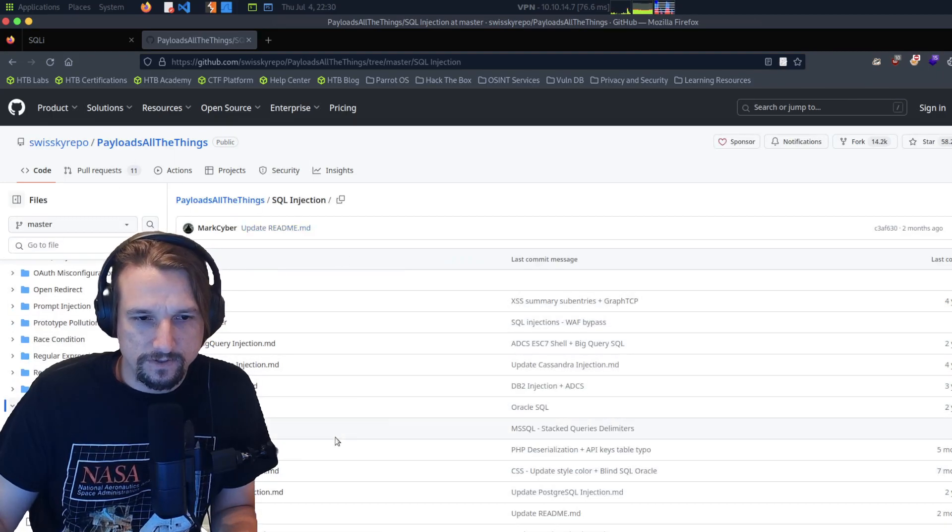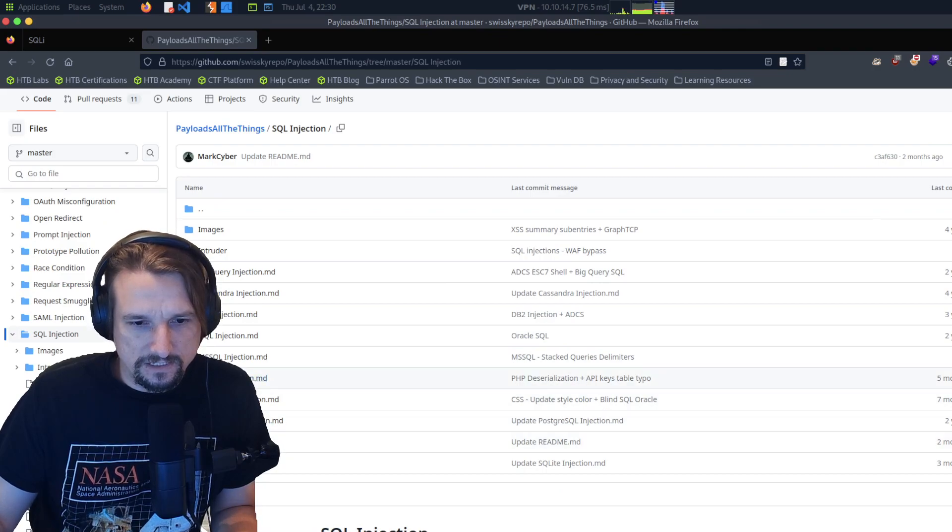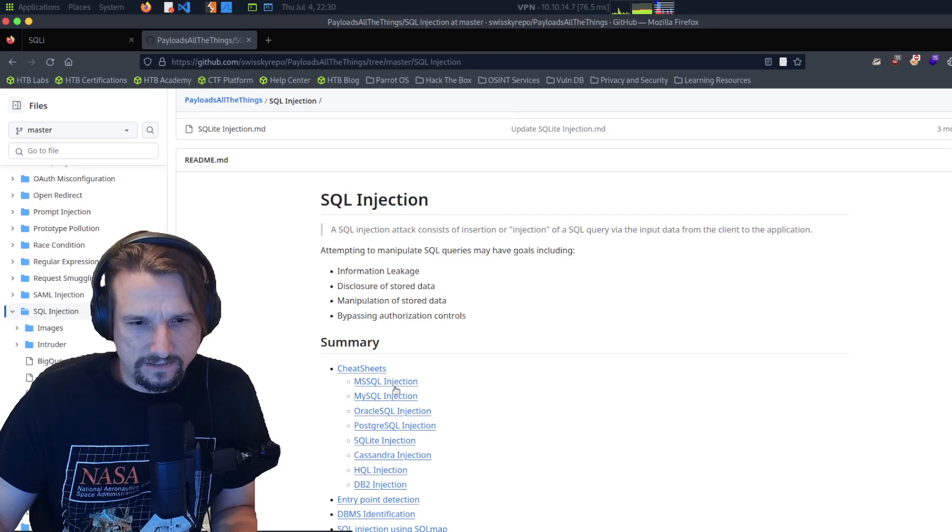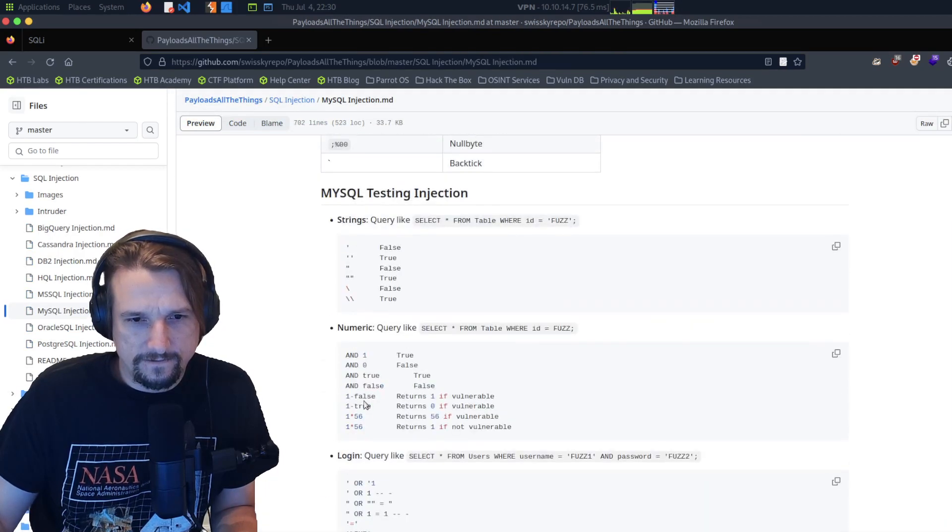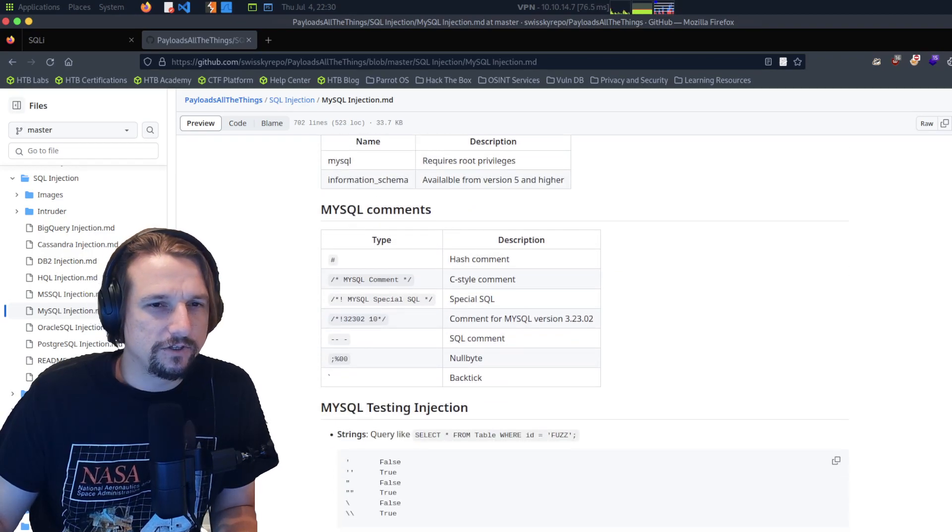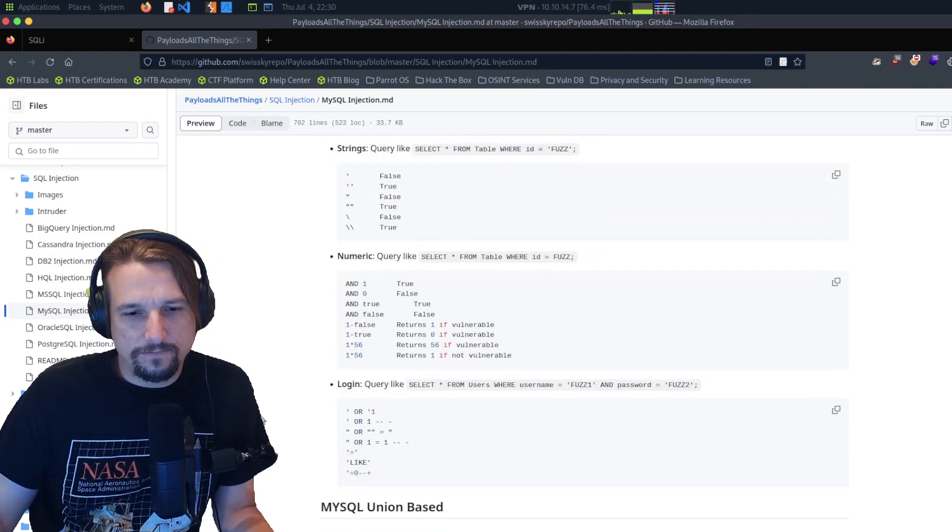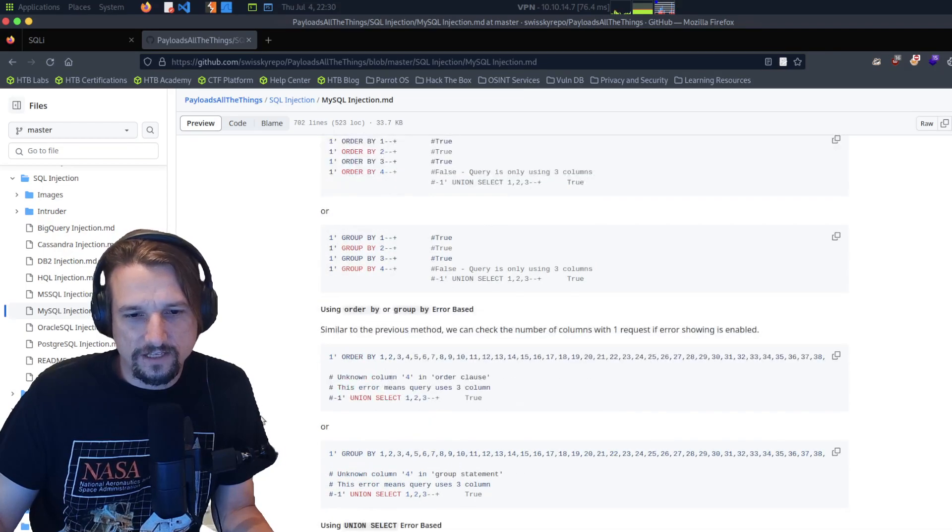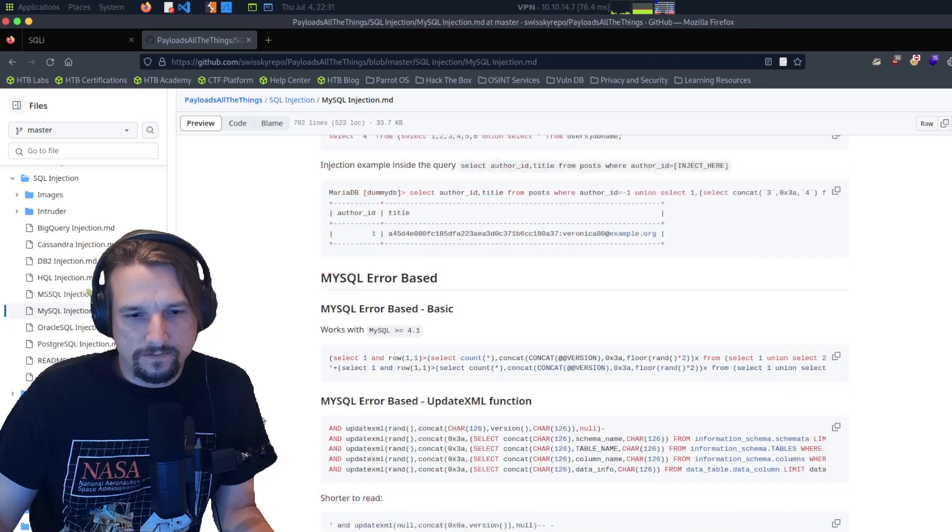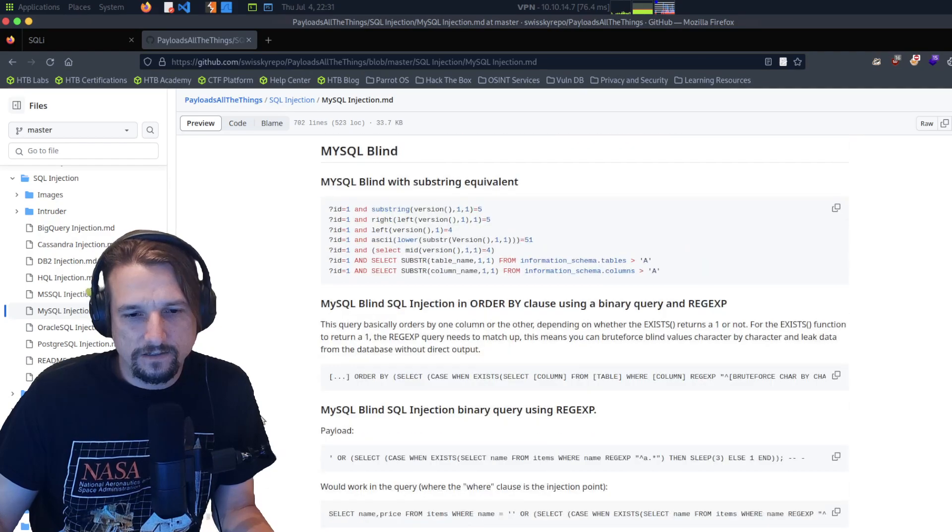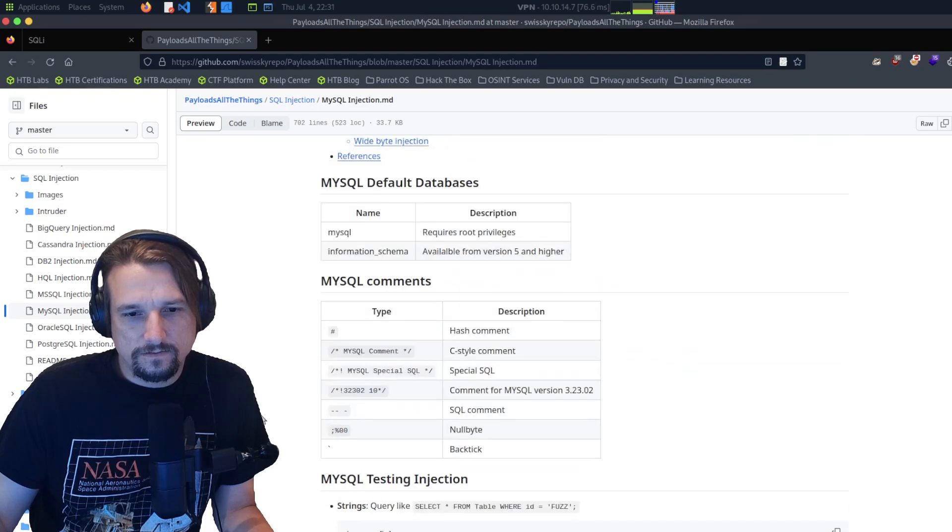MySQL injection cheat sheets. We could try to use automated tools like SQLMap which would try to do this stuff automatically, but let's try this manually, just manually inputting the injection commands here.